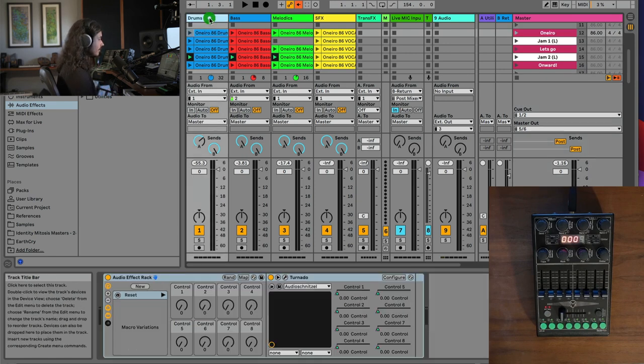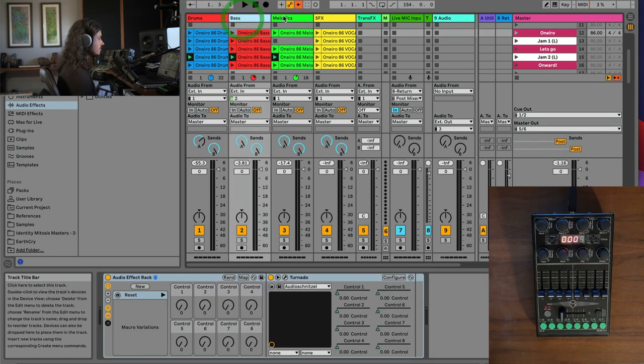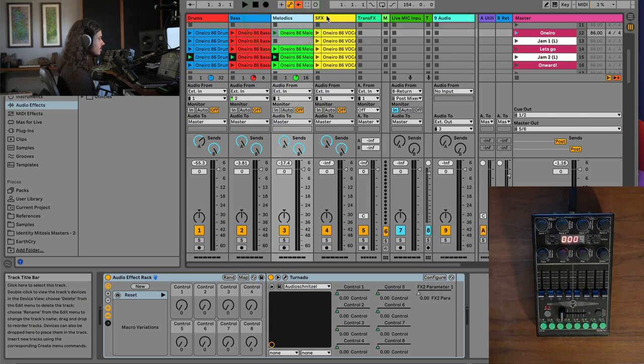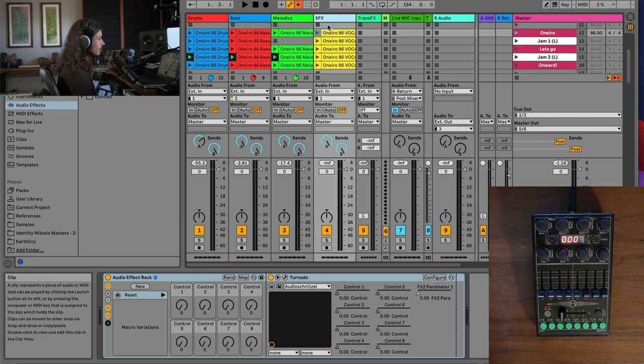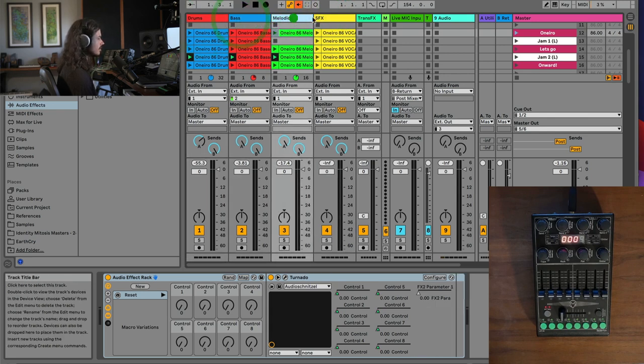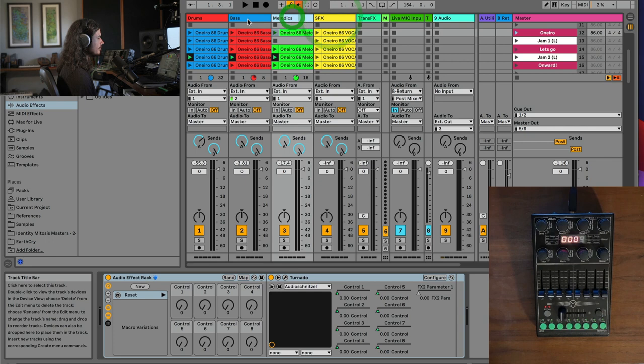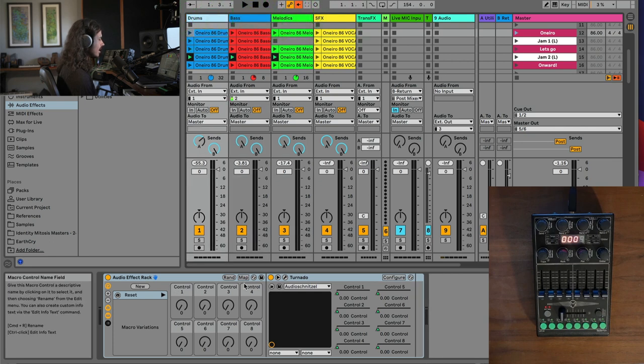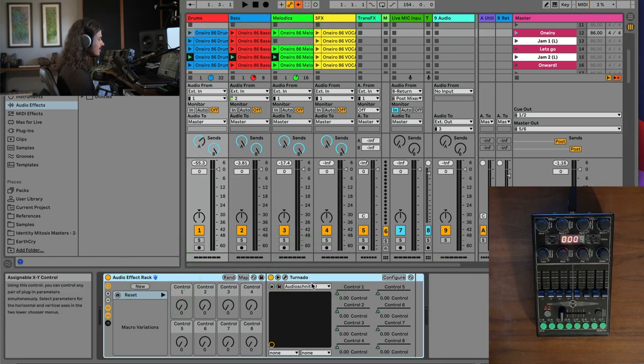I have my drums, my bass, my melodic instruments, and my sound effects or vocals, depending upon what the song has, as four stems in Ableton. And each one of these stems, as you can see, has a tornado in it and an audio effect rack containing that tornado.